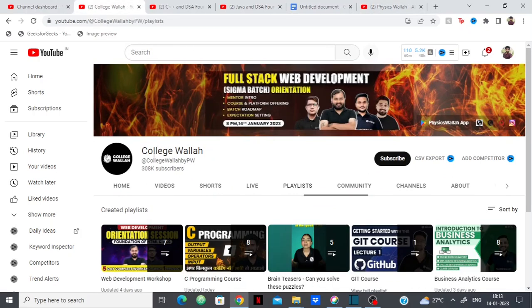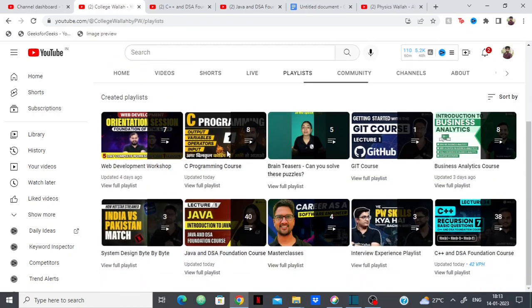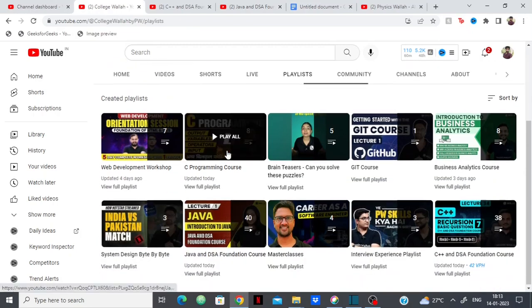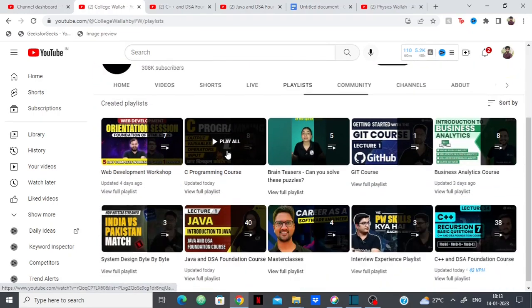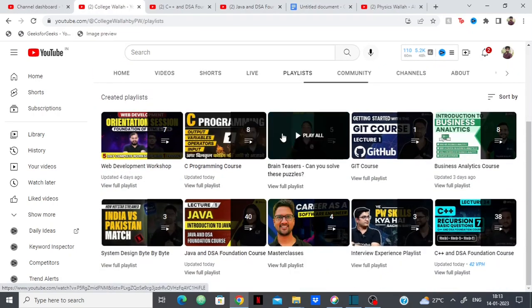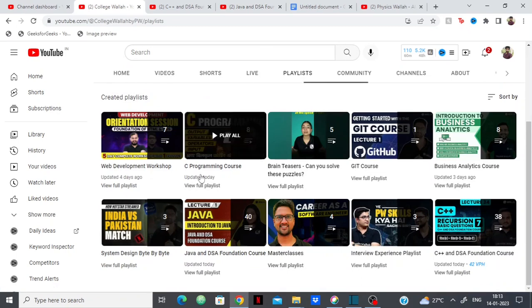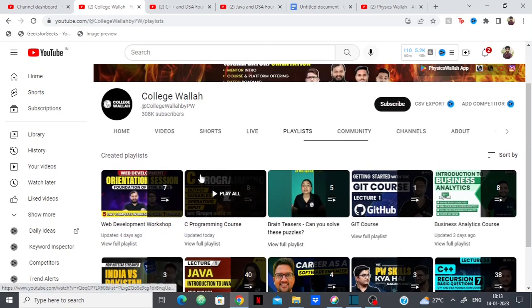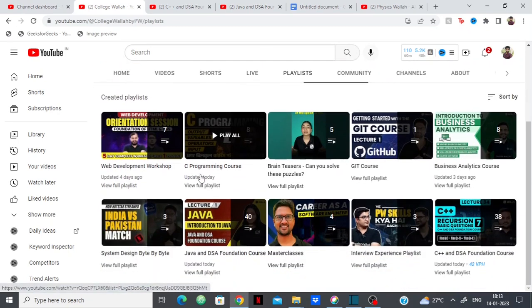Collegewala has gotten very famous, gotten around 300,000 subscribers in a very small period and there's a ton of teachers, like there's a whole group of teachers who are teaching subjects of programming here.